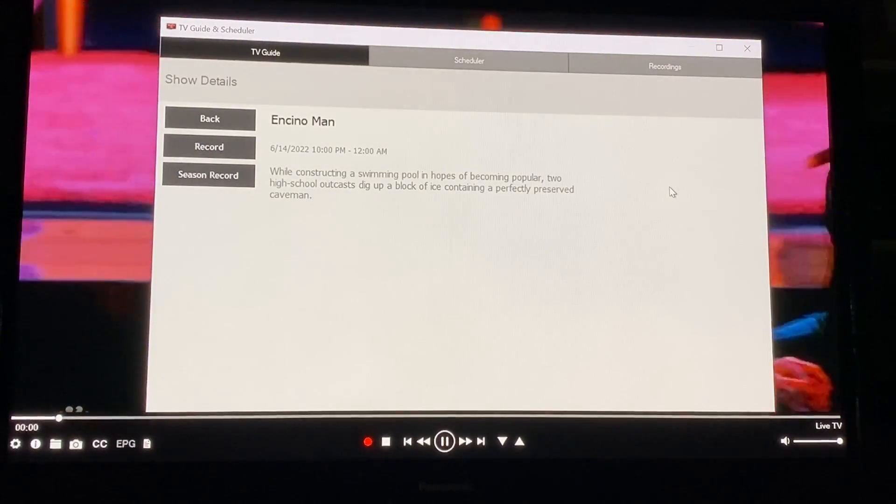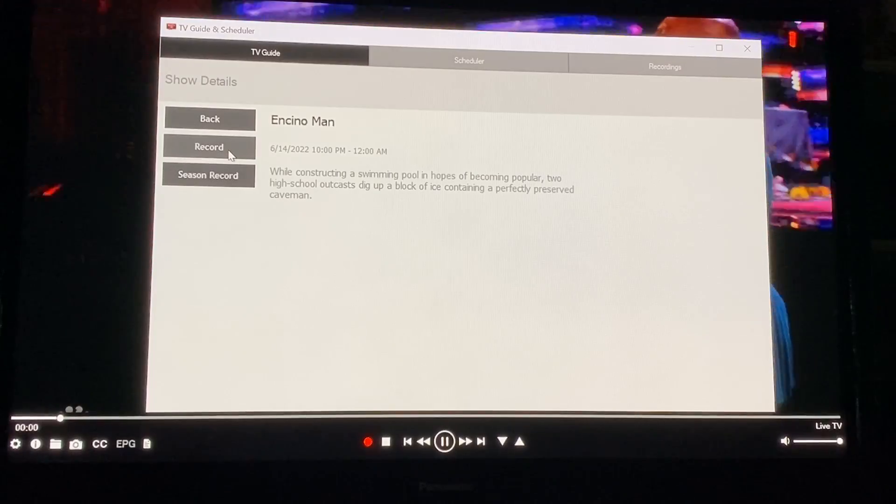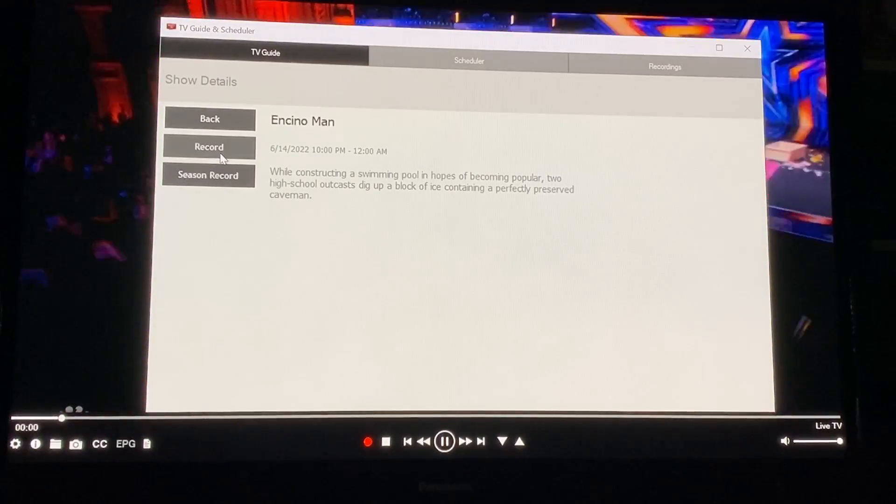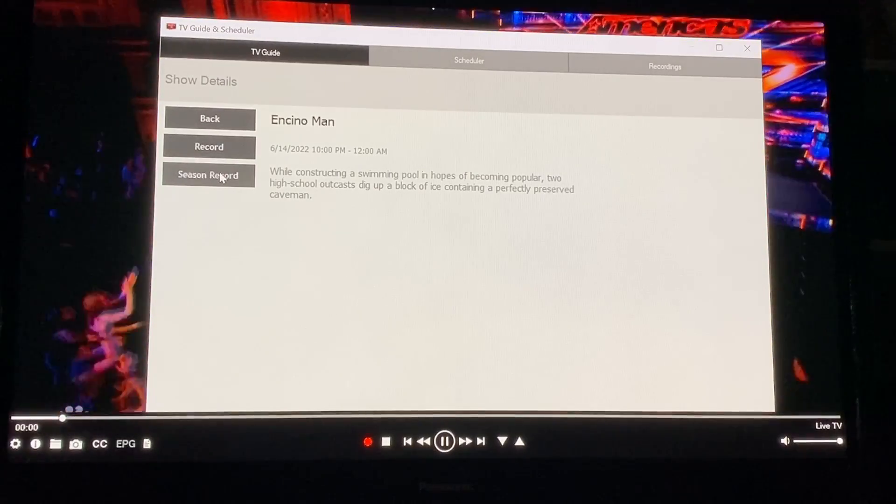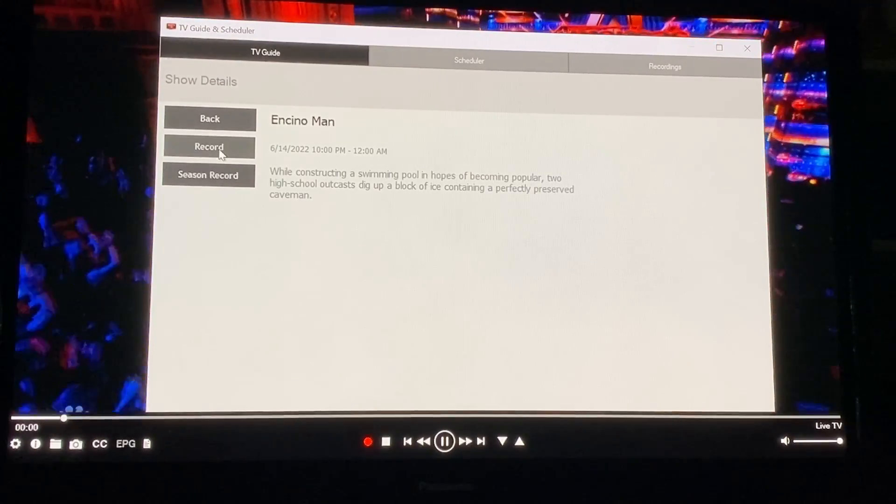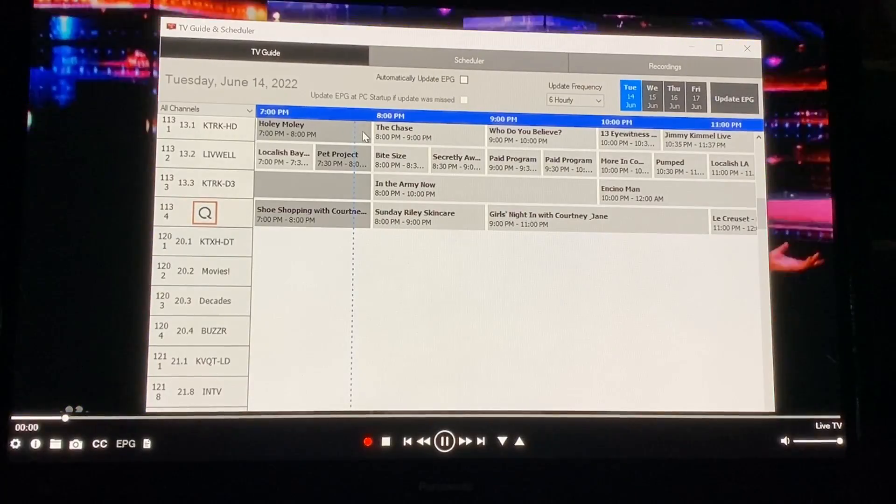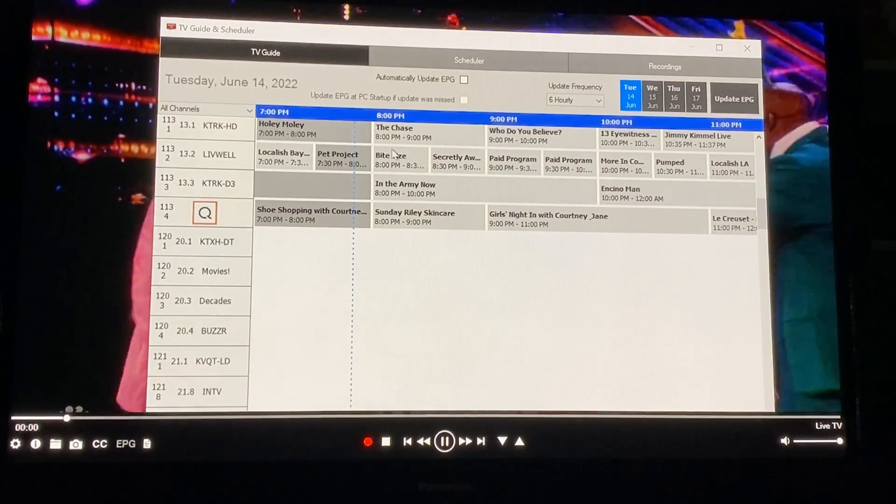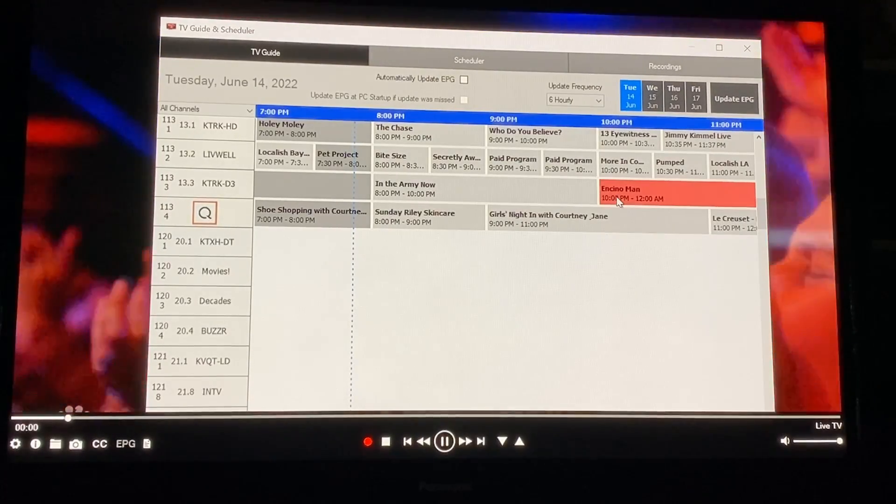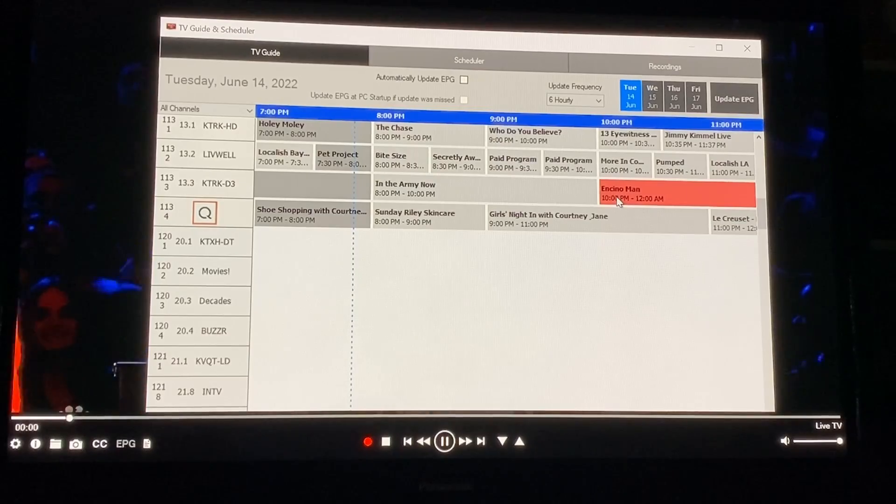on your recording guide and then you will either click record or you can even do season record if it's a TV show. So if you click record it'll basically set everything up for you. And it's I clicked it twice so it's already recording.